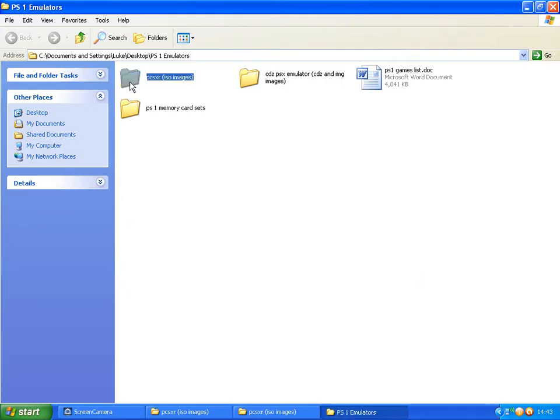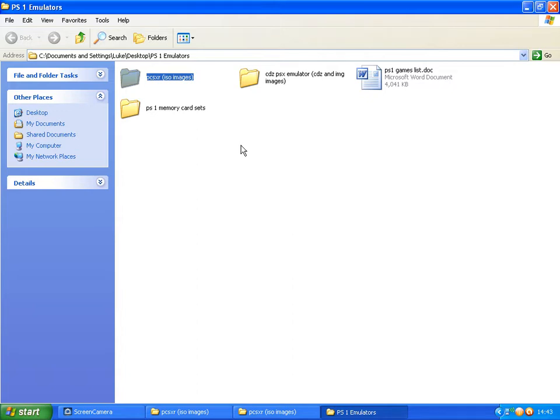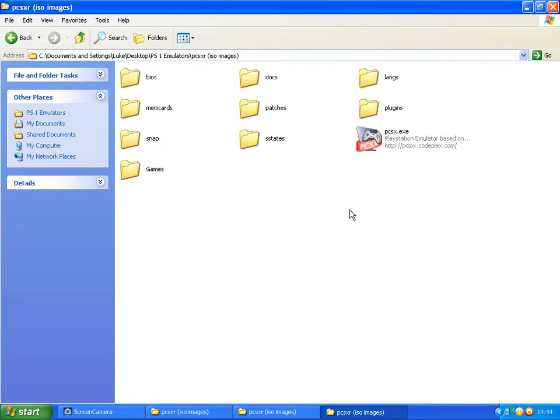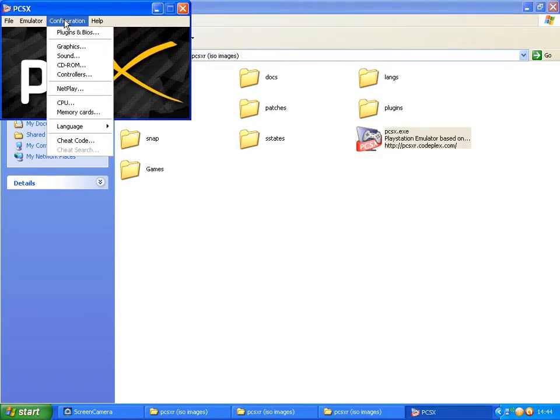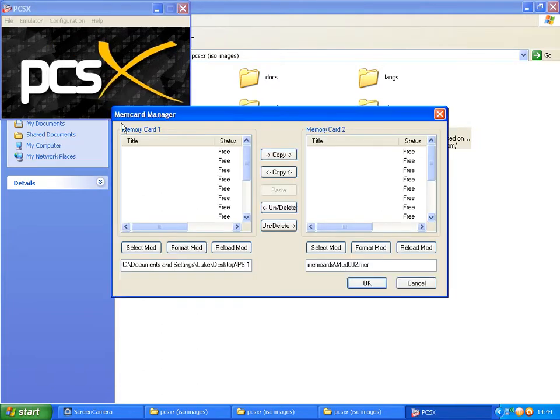One of the emulators can play ISO images, the other one can play CDZ and IMG images. For the ISO images, double-click the PCSXR emulator, double-click the PCX.exe, then go to Configuration and Memory Cards.